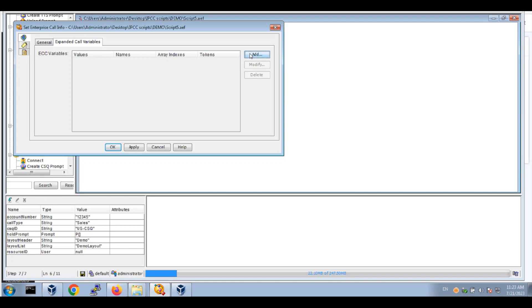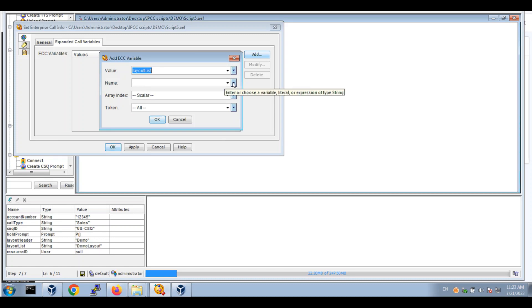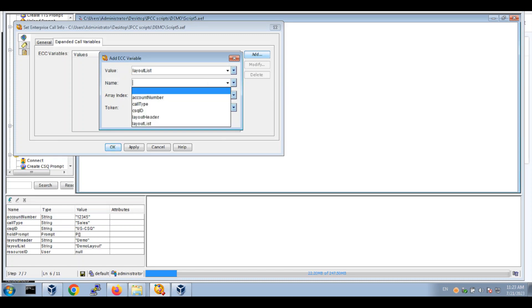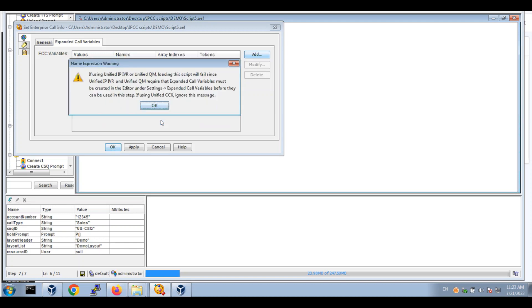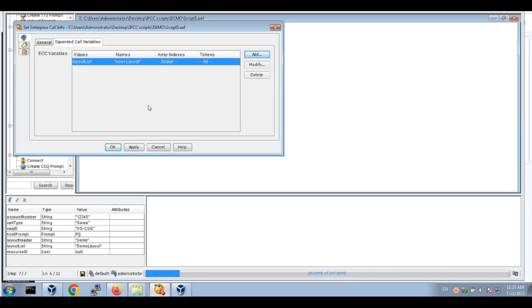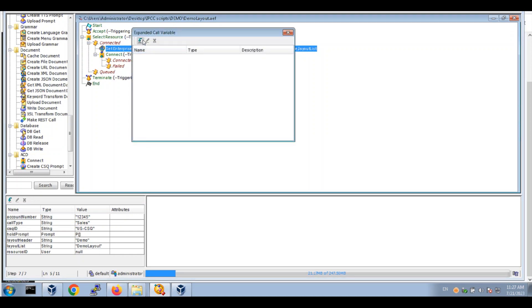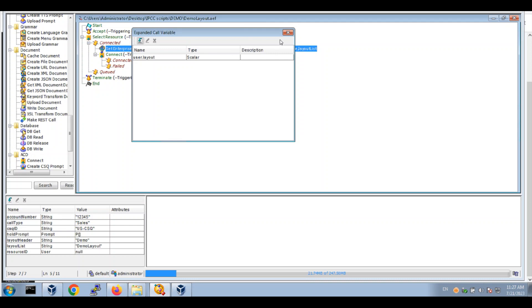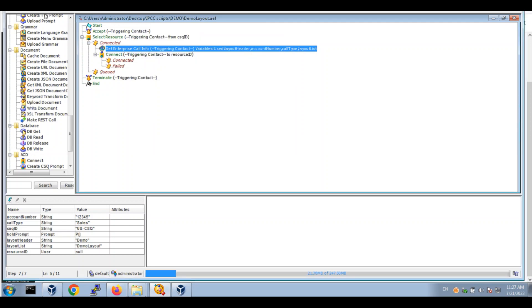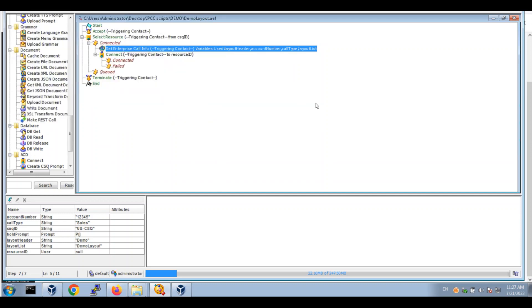Now under expand as call variables, we'll make a value using the layout. We're using UCCX, so click OK. Now we'll go to settings and expand the call variable. I'll name it user.layout, click OK, and validate it. It succeeded, so we'll upload it to UCCX and test it out.